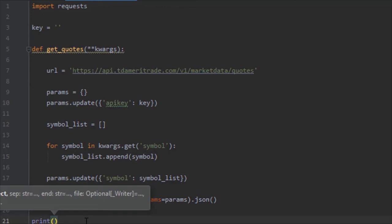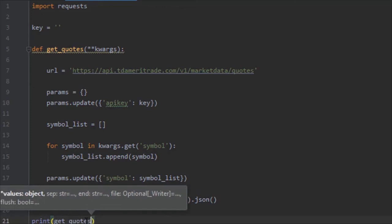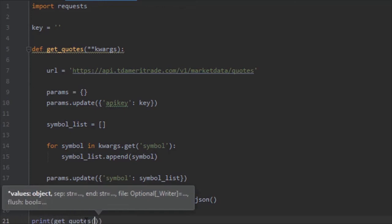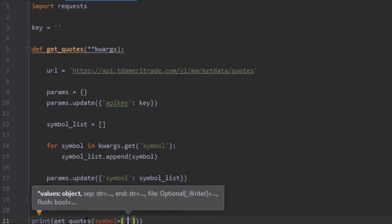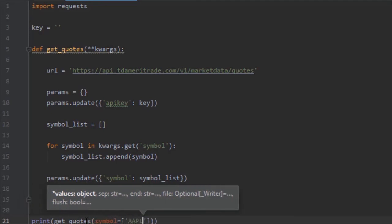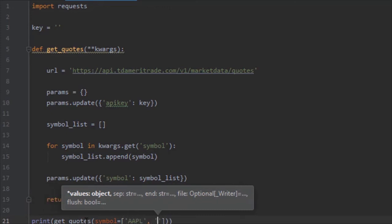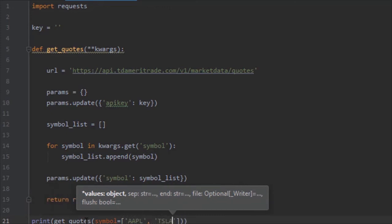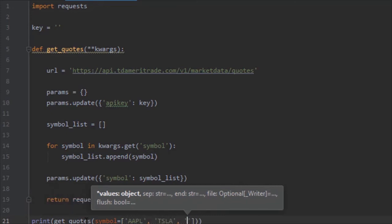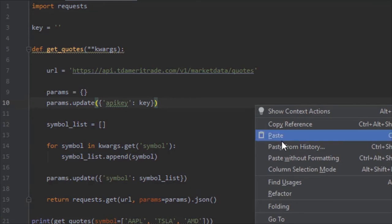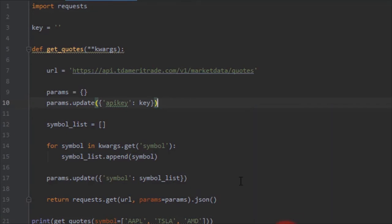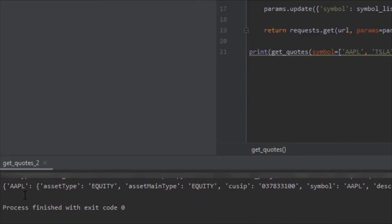Now we can go ahead and delete that pass. We are going to test this by doing print get_quotes. Let's give it symbol equals. Let's do Apple, let's do Tesla and AMD. Let's go ahead and run, and you should get something like this: Apple, Tesla, and AMD data.